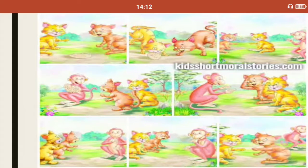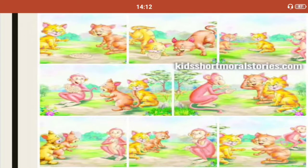Why am I telling you that story? It is because the Britishers also expanded their empire in India with such a policy. By the mid of the 18th century, the Britishers had started to emerge as a strong power on the Indian political horizon.